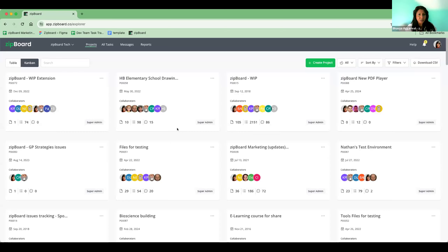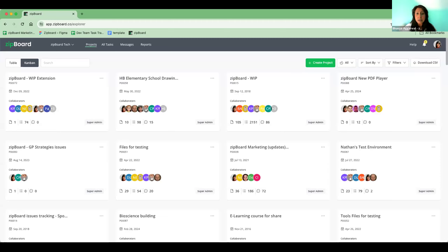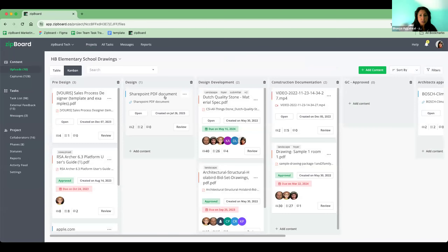So I'm going to show you the dashboard — this is where all your projects live. You essentially create projects, invite your stakeholders, and you do not get charged for each stakeholder that you invite. They all have the same visibility. Here I have a project — a drawing project for a school, which is a fictional project — and you can see a set of people able to see everything I've put together here.